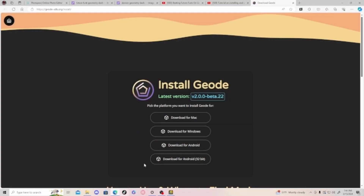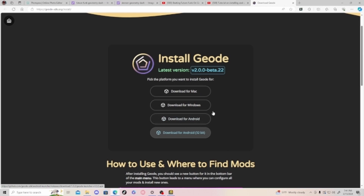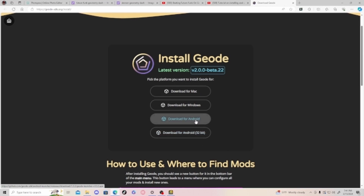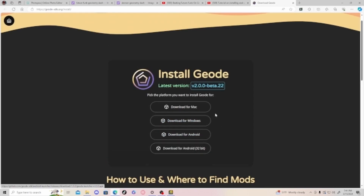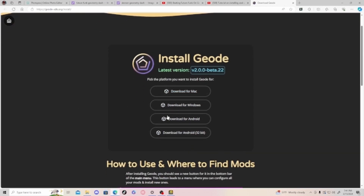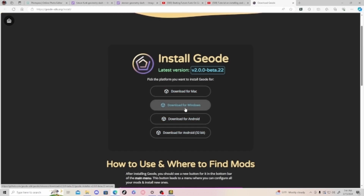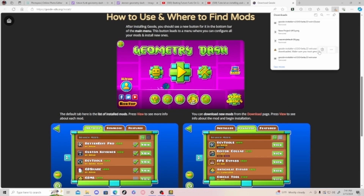First, you're going to click on the link down in the description that I put for this video, and it's going to take you to this page. Whatever you have — Mac, Windows, Android — whatever you have, click on what you have. I have Windows so I'm going to click on that.